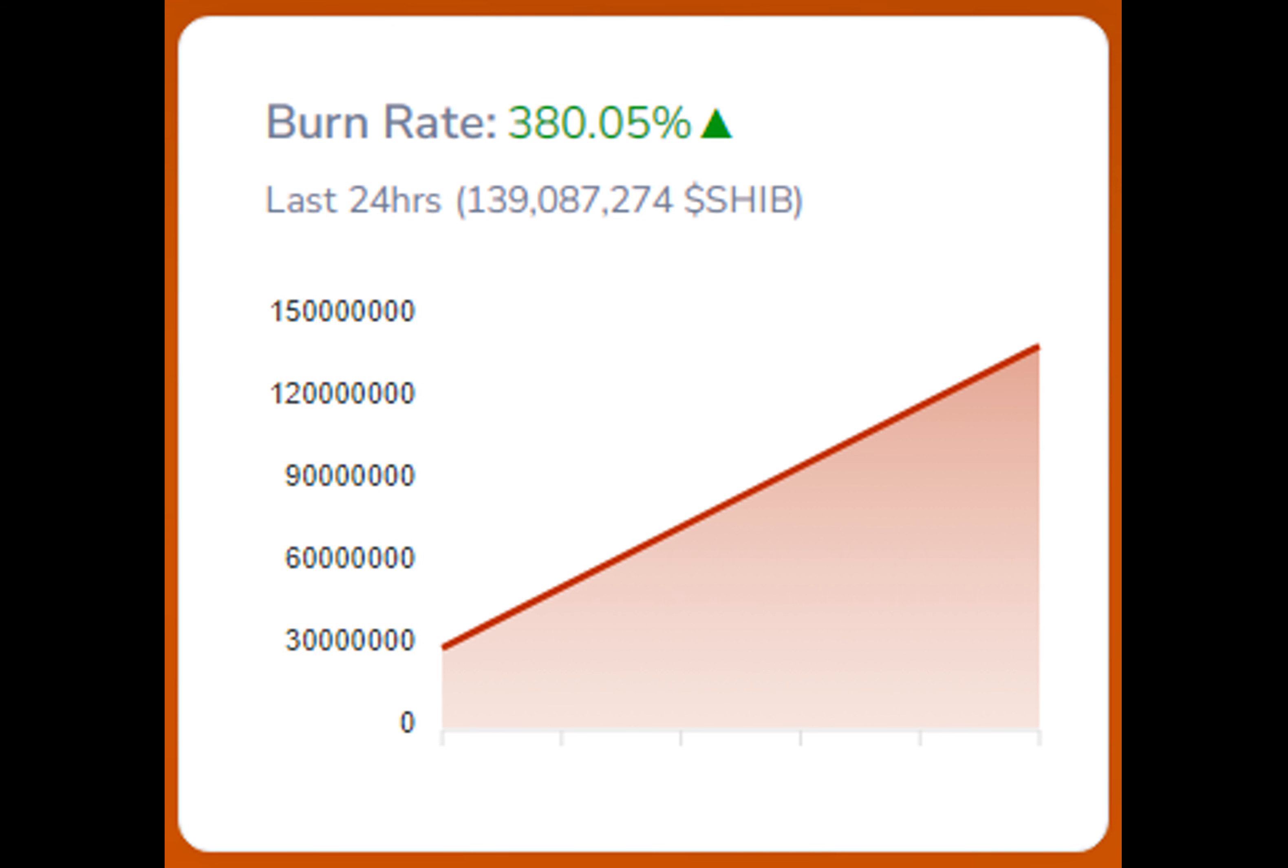As the market continues to navigate through fluctuations and uncertainties, it remains paramount for investors and enthusiasts to stay informed and vigilant with a keen eye on the evolving trends shaping the trajectory of SHIB in the crypto market.